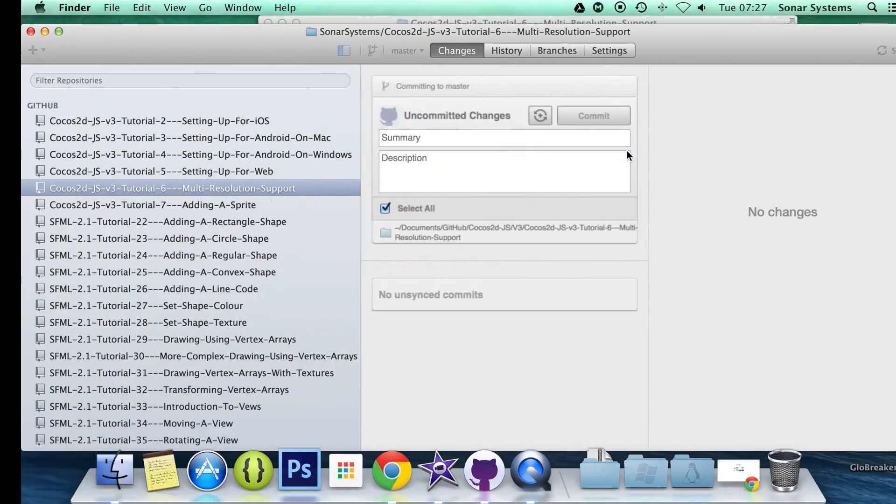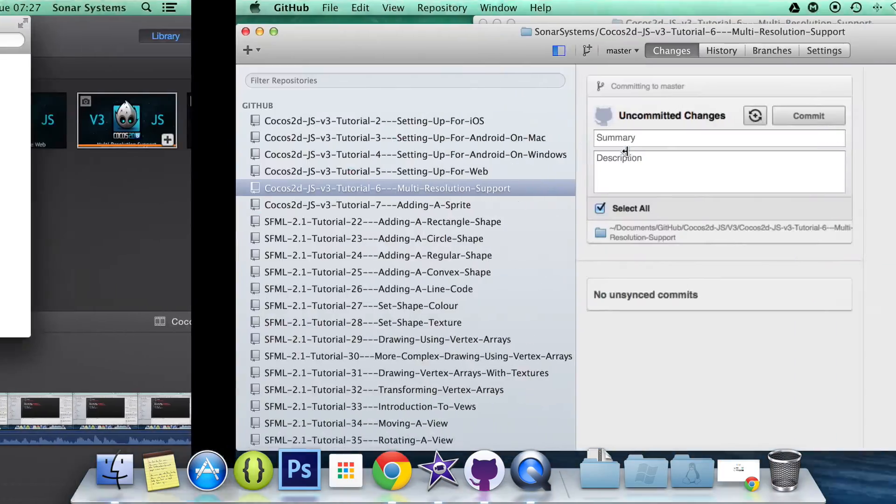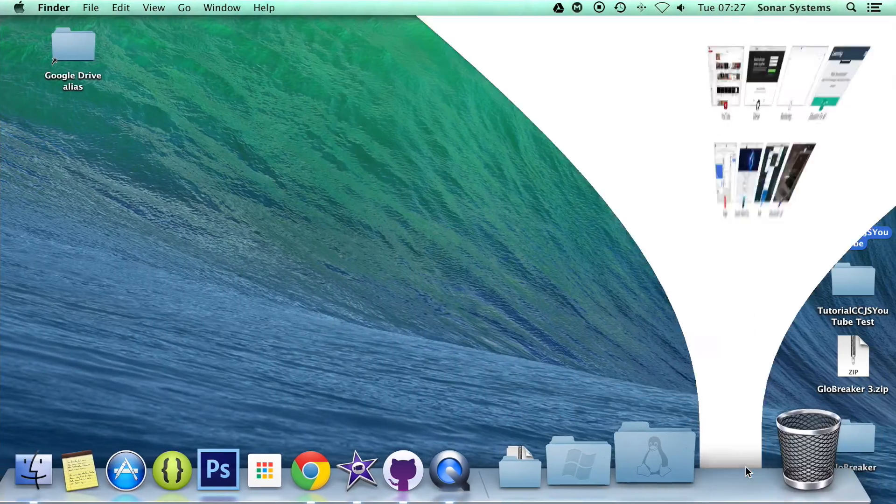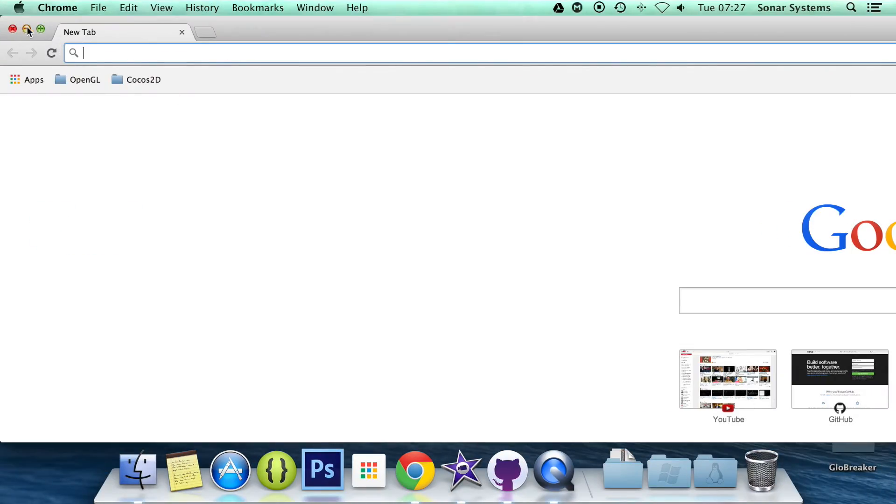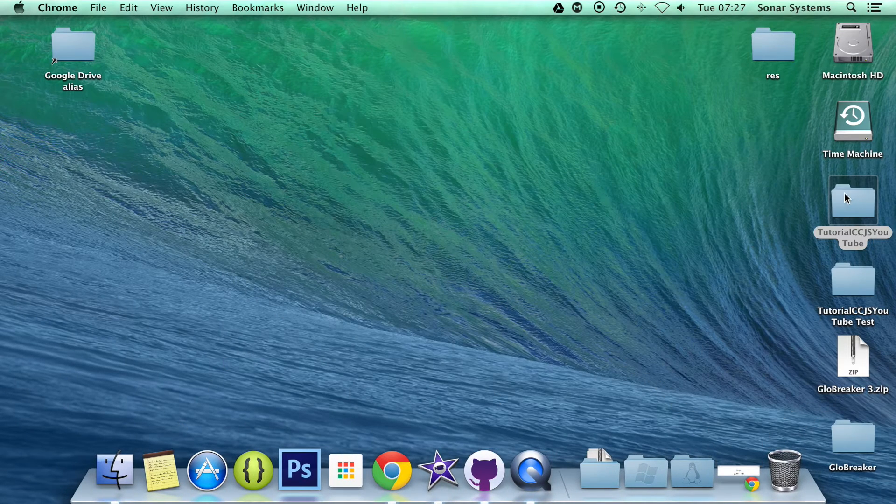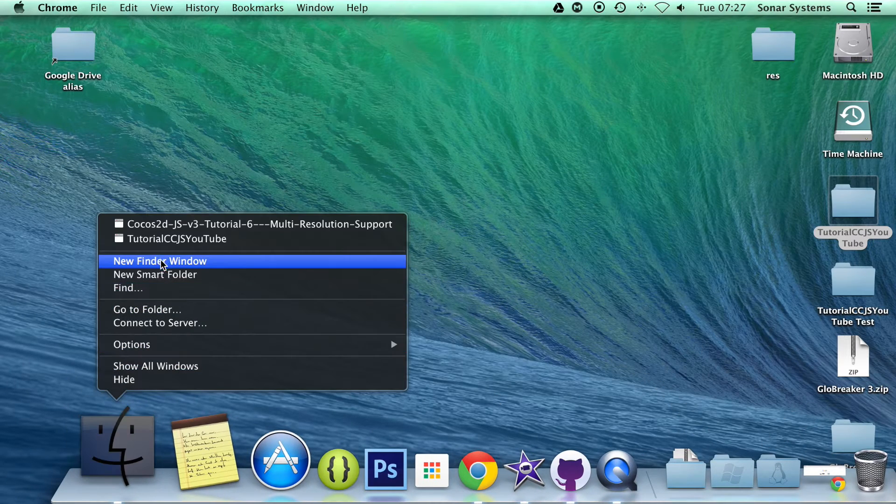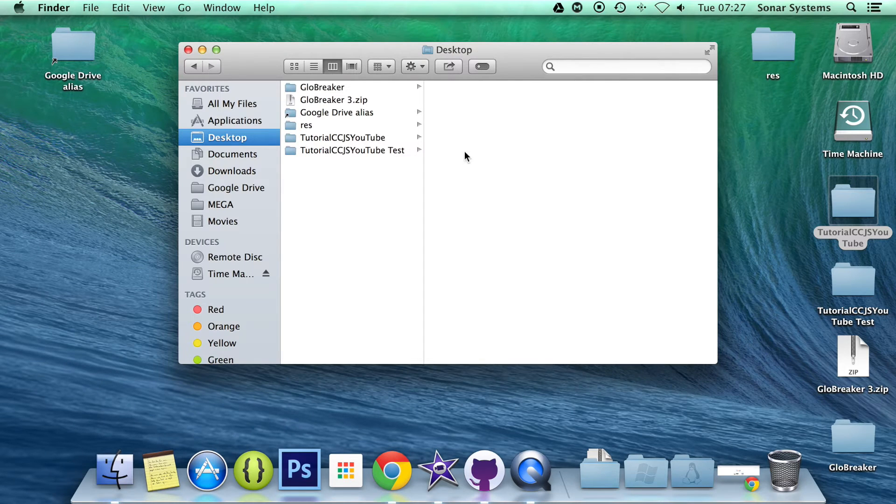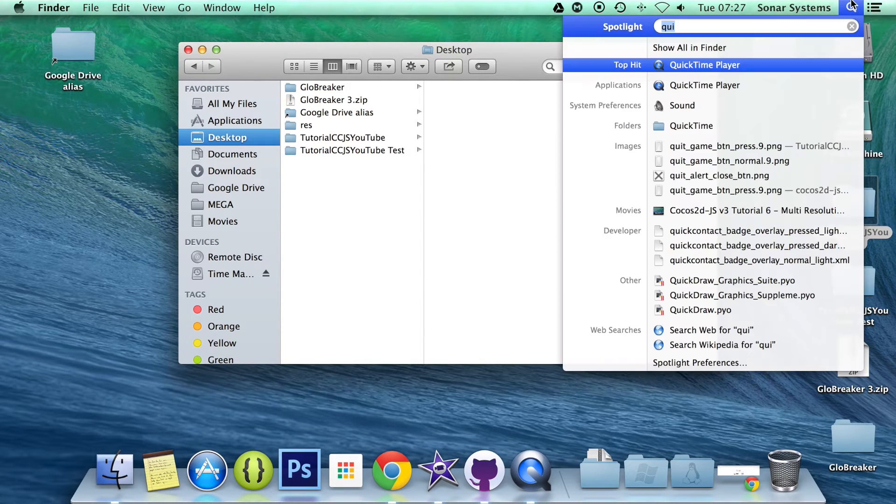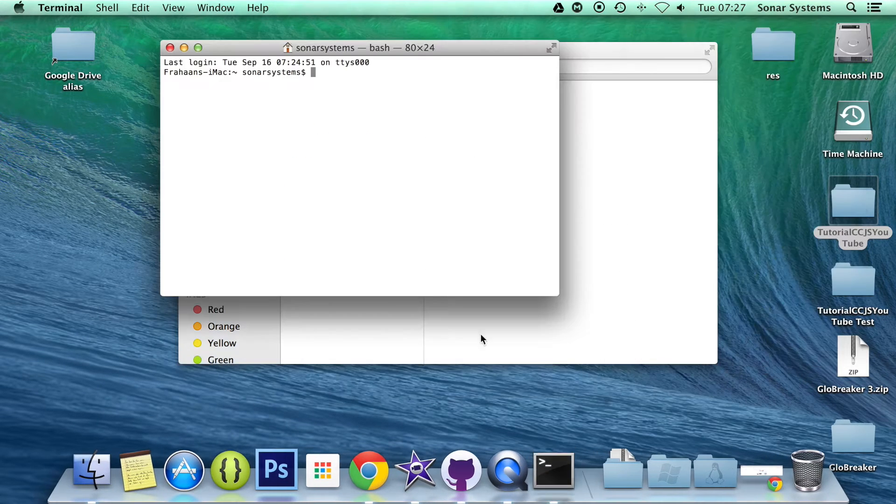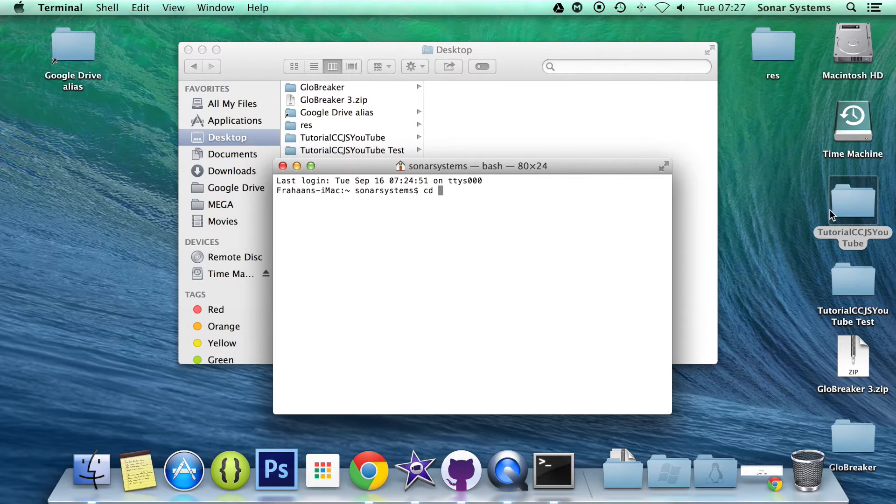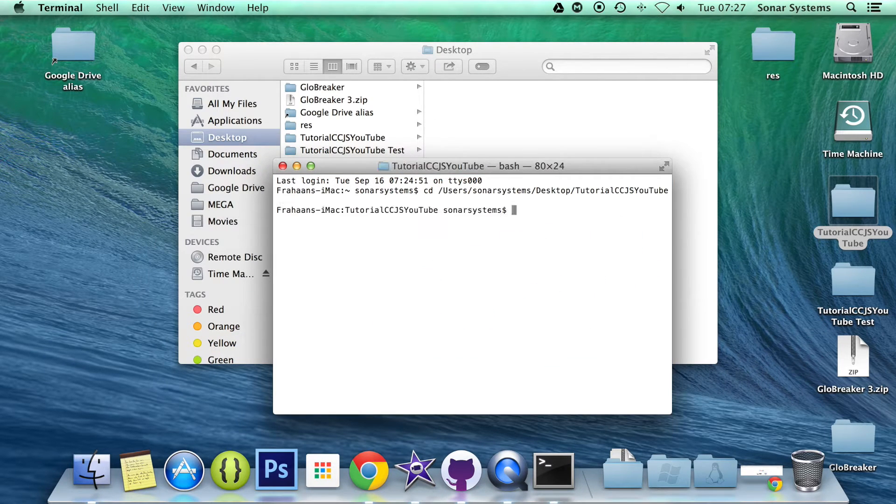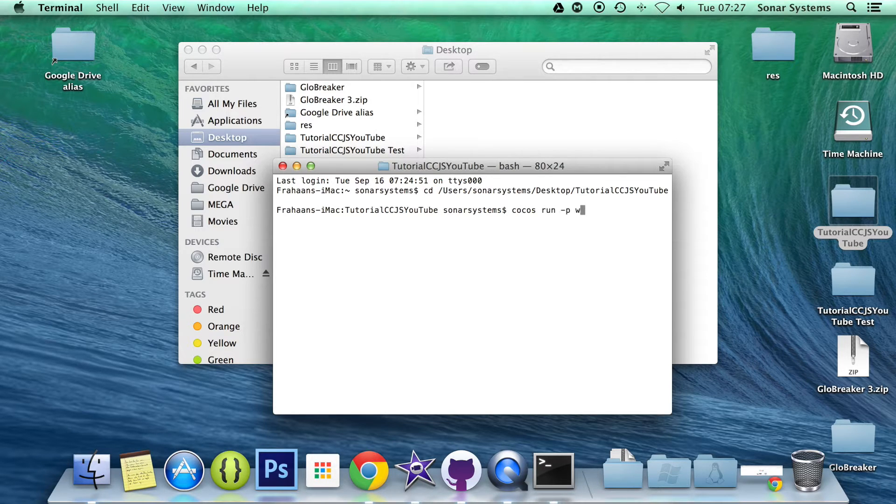So before we actually do any coding, I should say, what we're going to want to do is open up our project. So we're actually going to open it up in a web browser so you can see what it looks like at the moment. I'm going to do cocos run -p web.